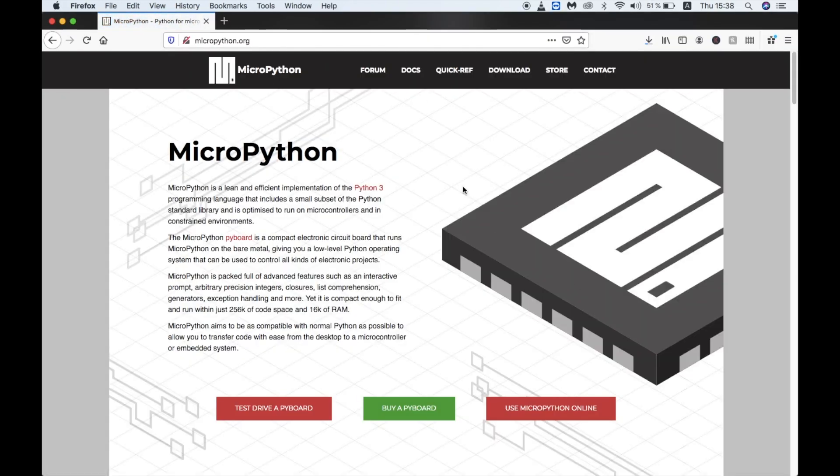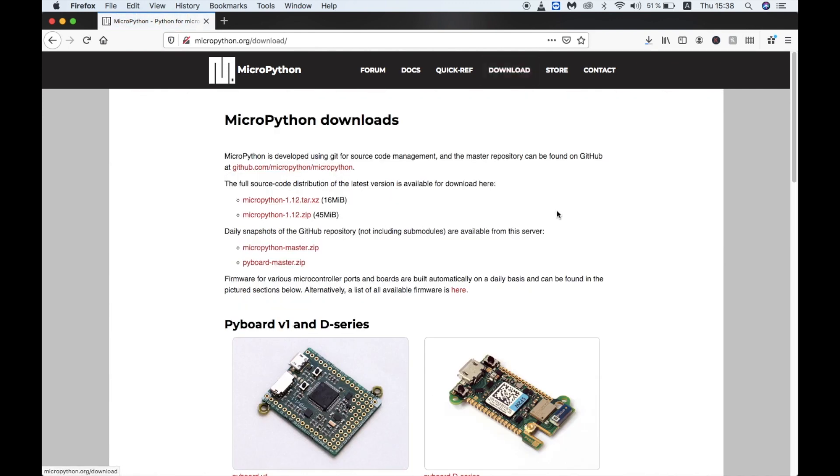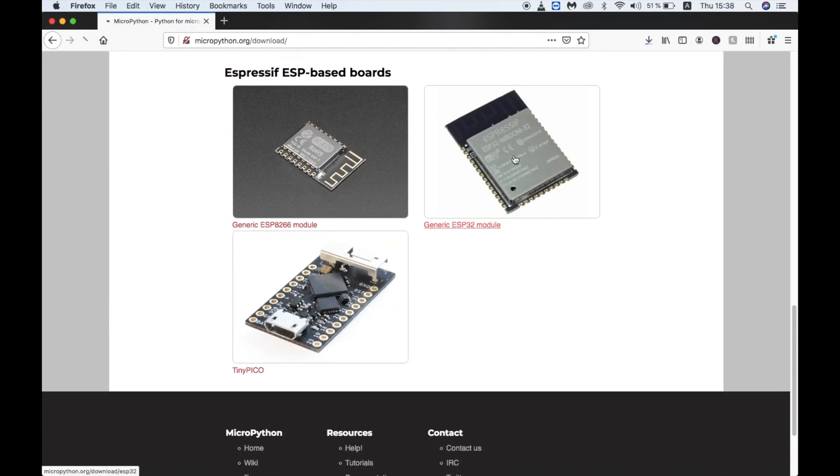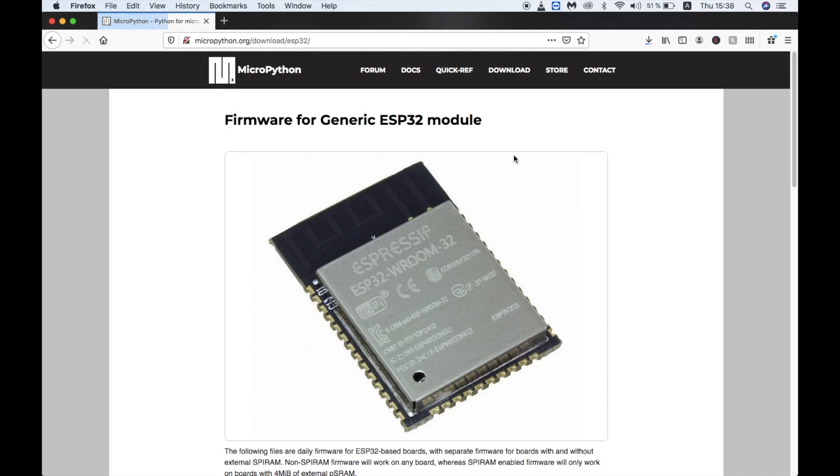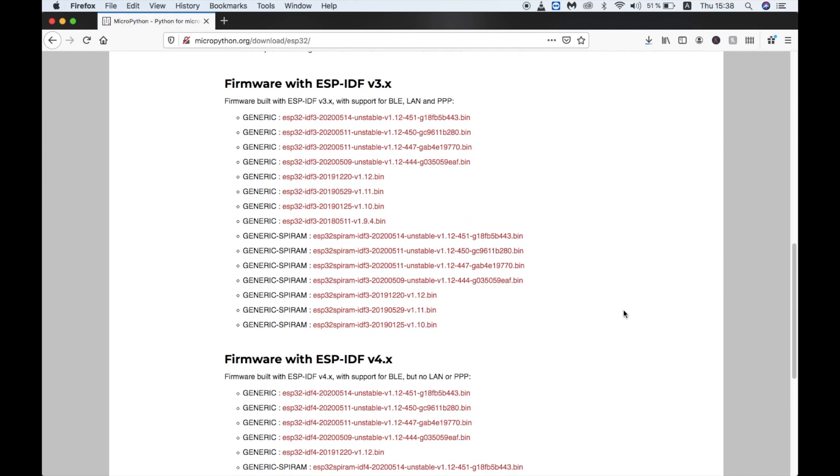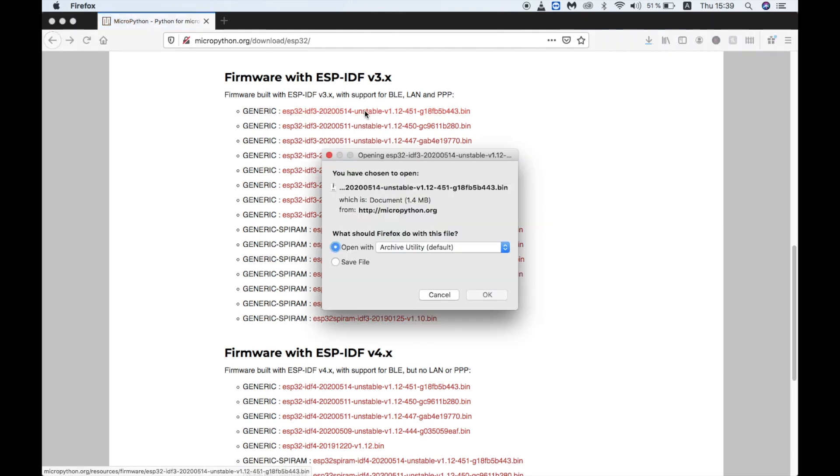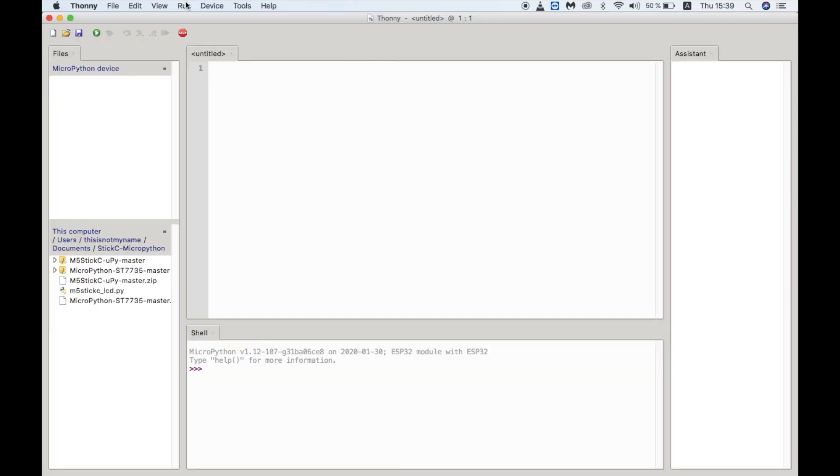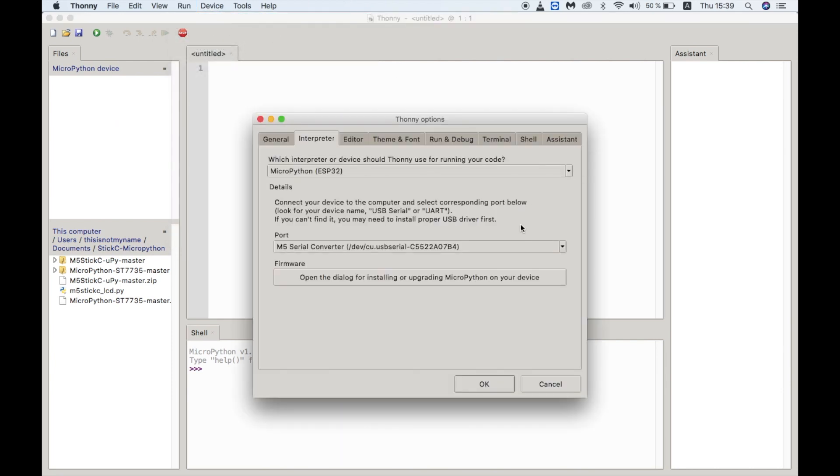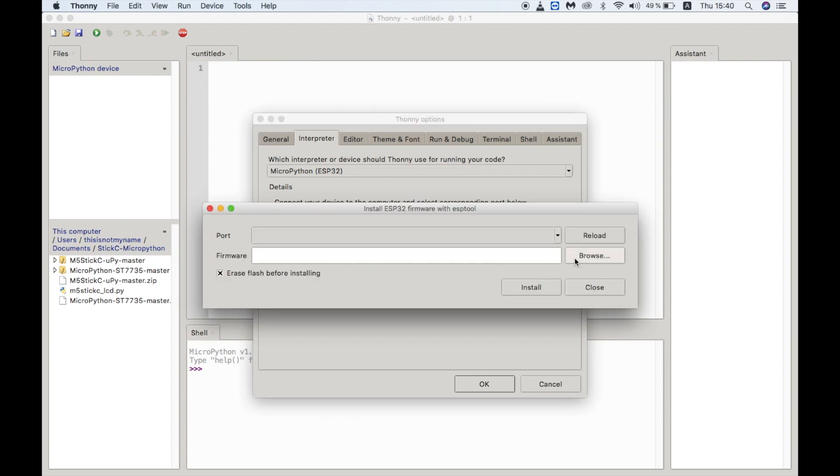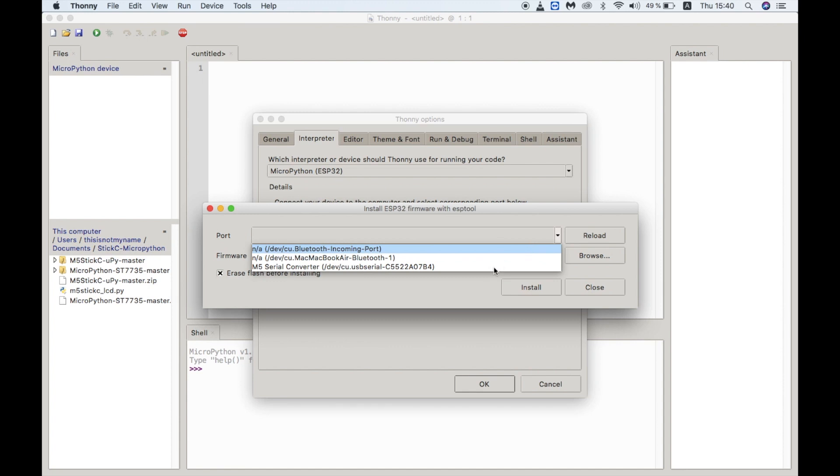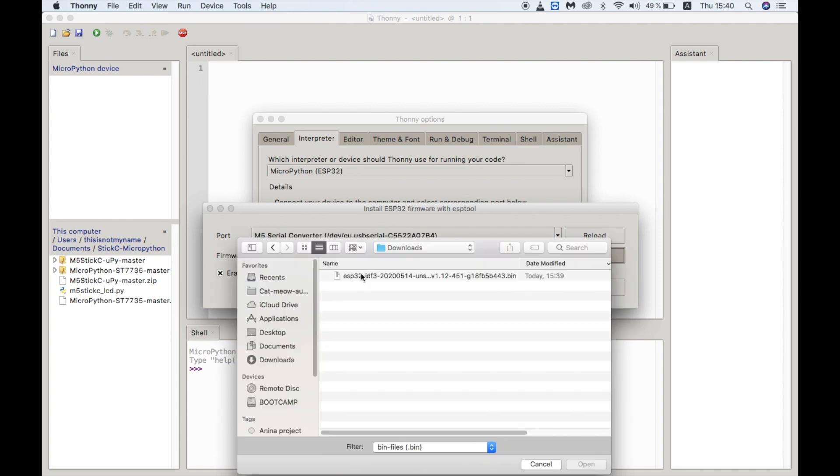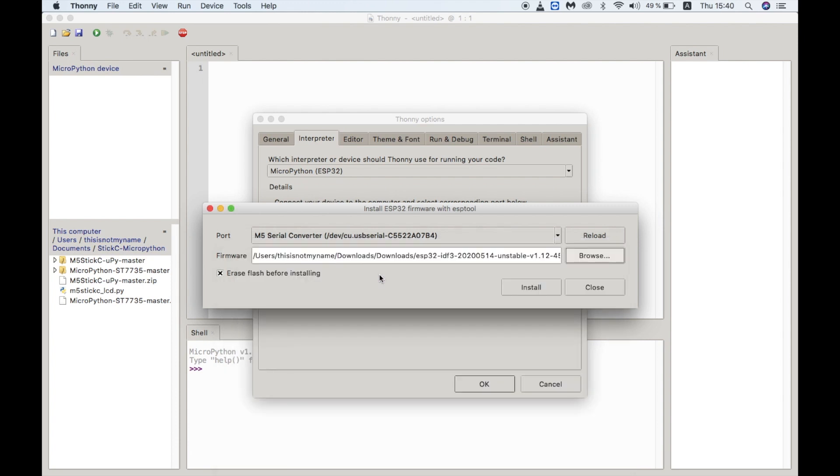Thonny actually has a nice function where we can directly flash firmware files. So let's first go to the micropython.org website and download the latest MicroPython firmware for ESP32 devices. Once it's downloaded open up Thonny again. Go to the run menu and select interpreter again. But this time click on the open the dialog for installing or upgrading MicroPython on your device button. Here we can first select the port.